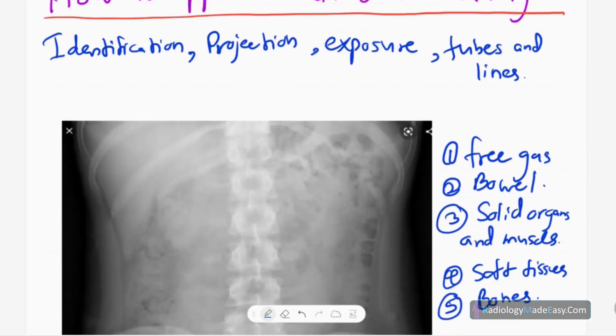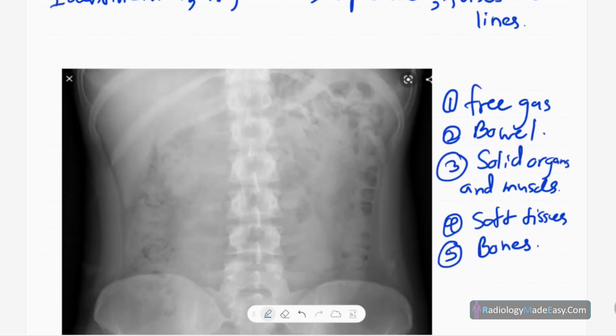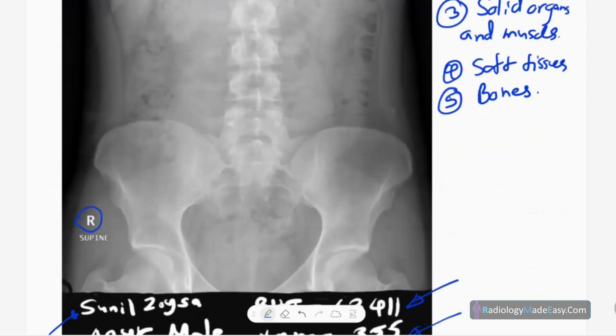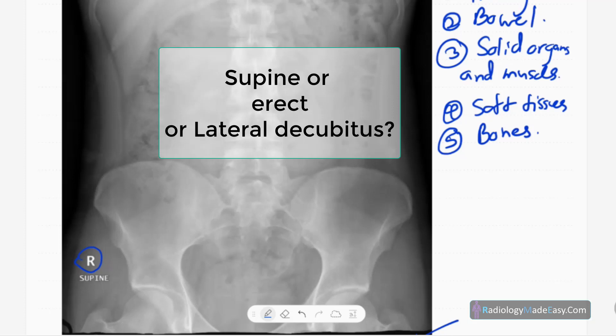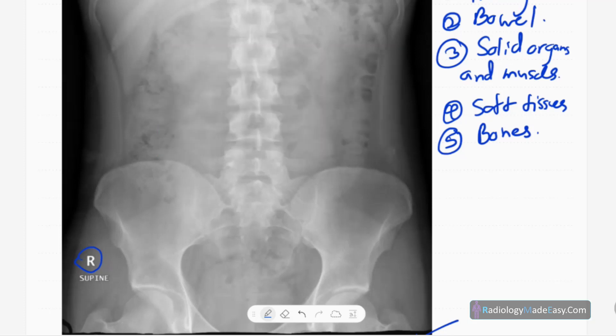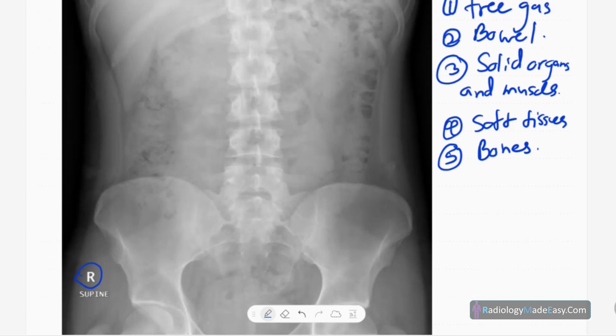The next thing is the projection. You have to consider whether it's a supine abdominal radiograph, an erect abdominal radiograph, or a lateral decubitus radiograph. It depends on the patient's stability — whether we can take a supine, erect, or lateral decubitus view. In an ICU setup, we take a lateral decubitus radiograph because we can't mobilize the patient to see the intraperitoneal layer.